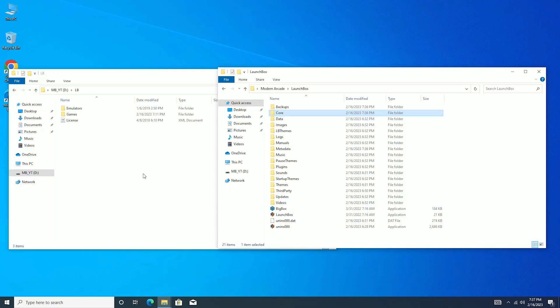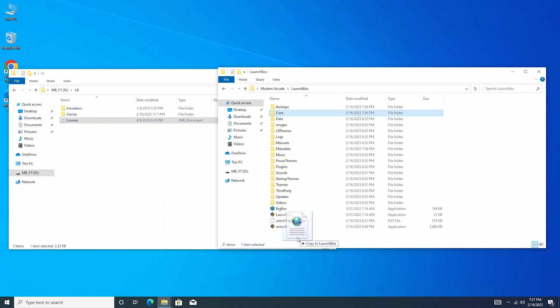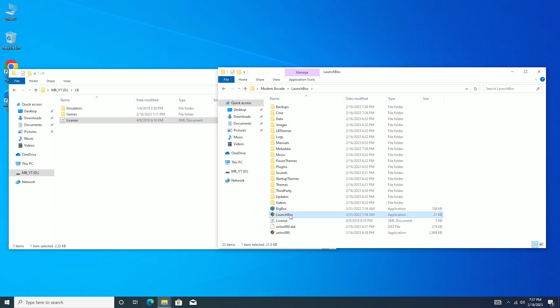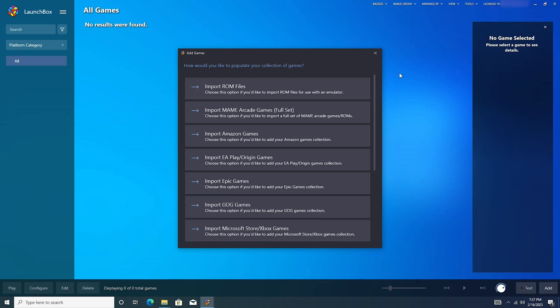So I plugged in the USB stick into our BMAX computer here. And what I'm going to do is I'm going to take this license file and I'm going to drag it over to the root of our LaunchBox folder. Once that's done, I'm going to go ahead and open up LaunchBox. And we now know that it's working because it says it's licensed to, and then my name up there at the top.